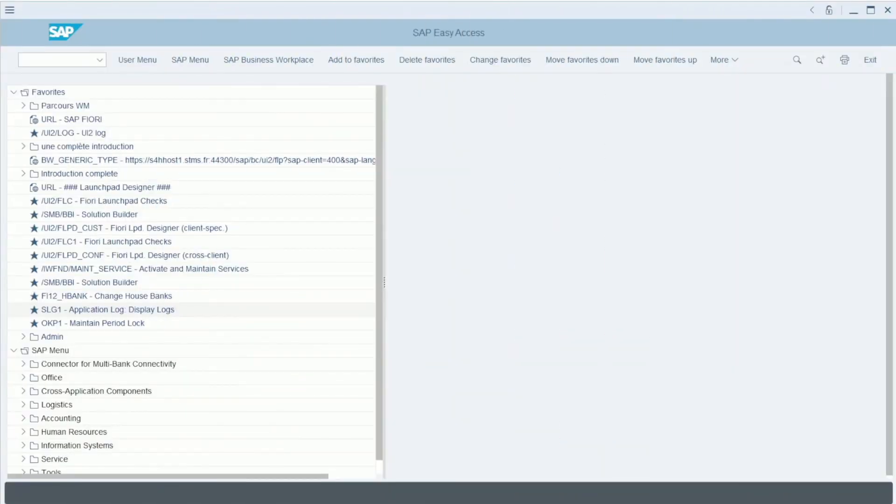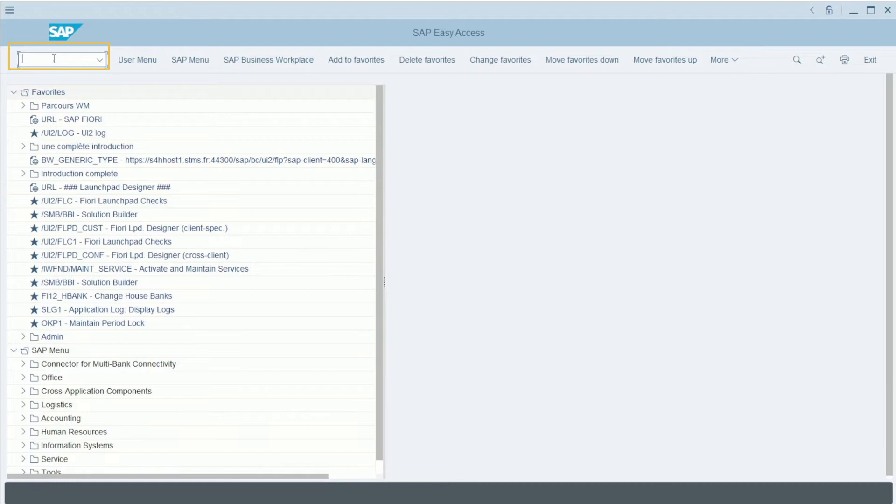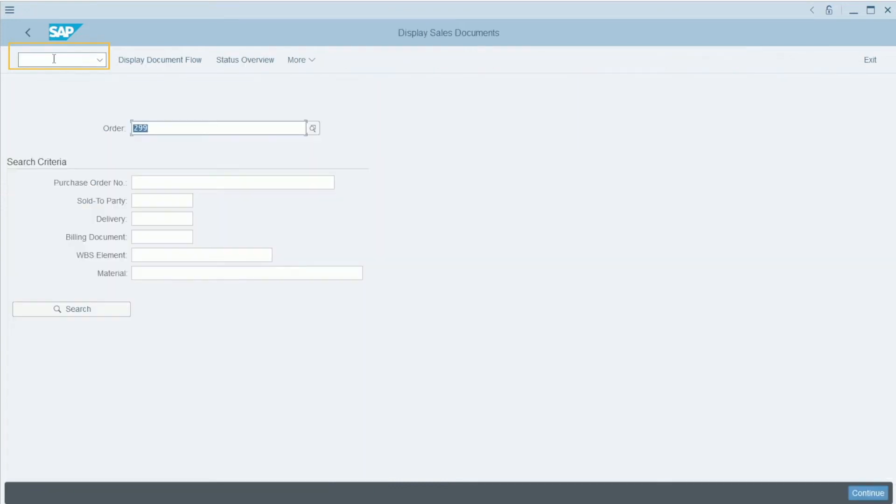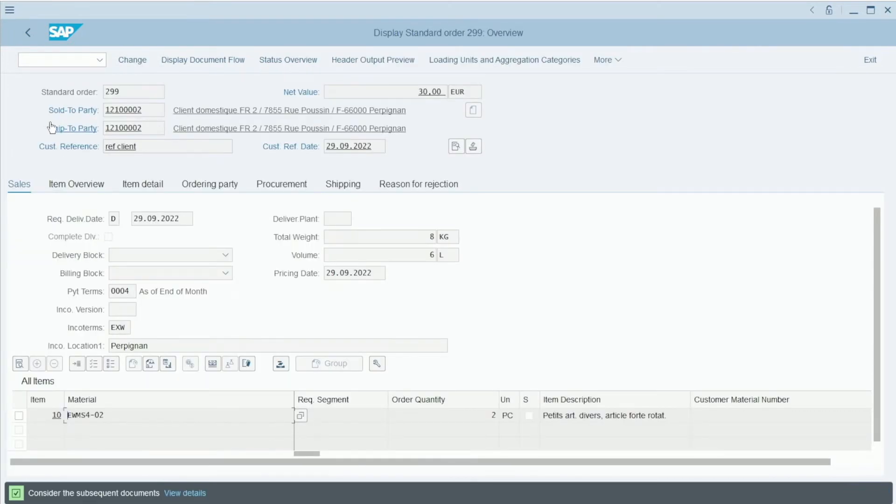Here is an example of a transaction that displays the information of a sale order, transaction VA03. Here, I need to specify the order number and I press Enter. It shows the information needed to set a product X to a customer.